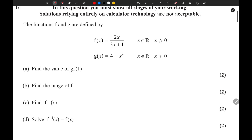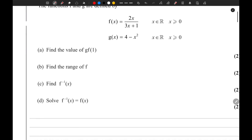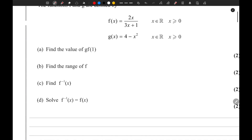We have two functions: f(x) and g(x). In the first part of the question, they have told us to find the value of gf(1). This basically means we need to substitute the value of f(1) into the g(x) function.